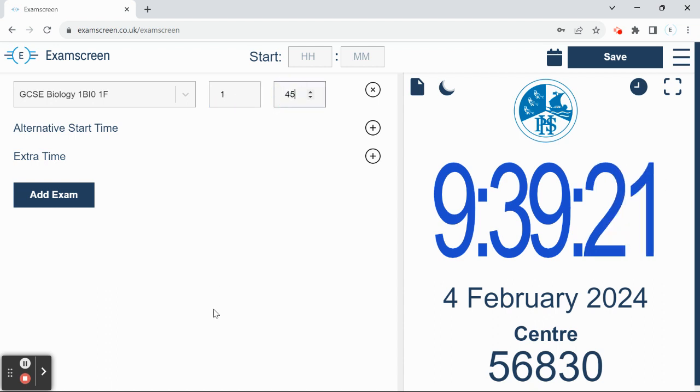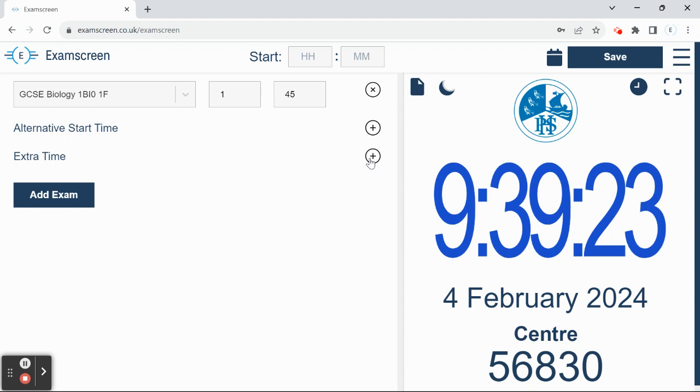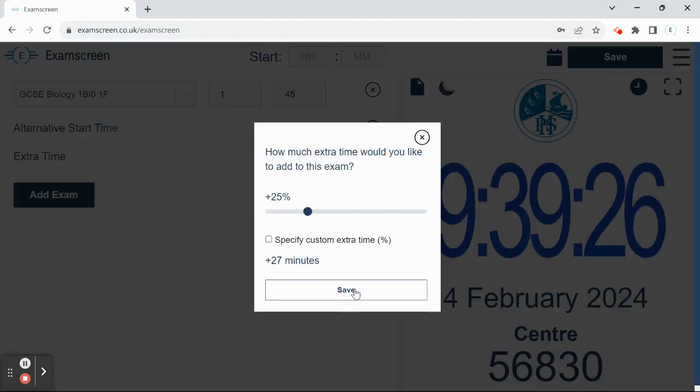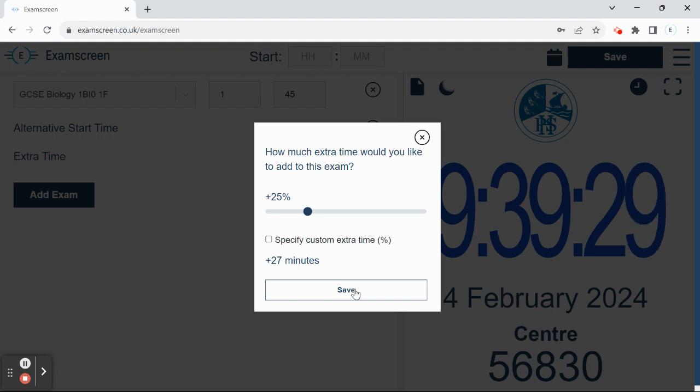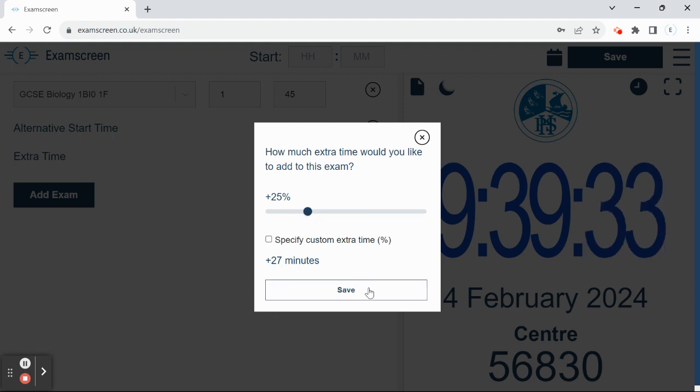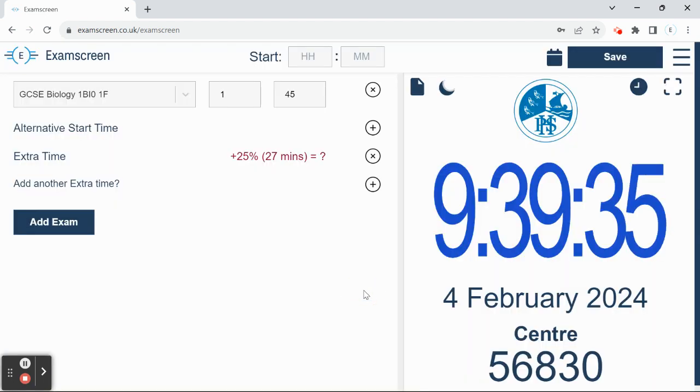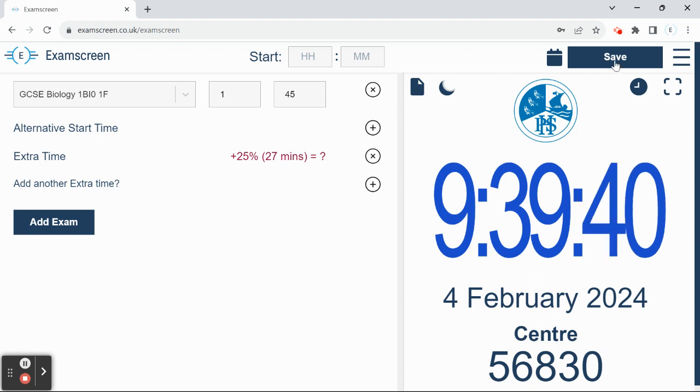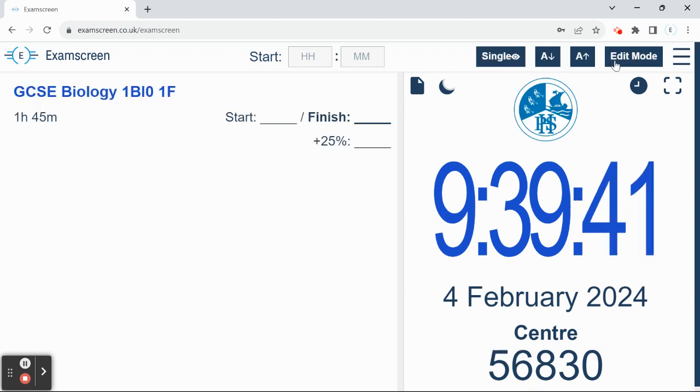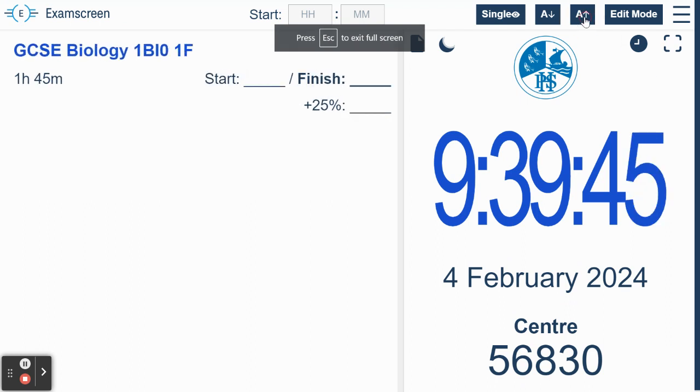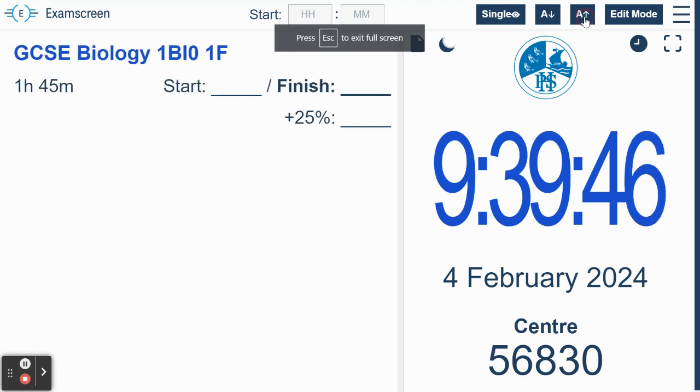If you've got any students in your class who have extra time, then you can assign extra time to the exam as well. 25 percent is the normal, but you can move the slider around to give more or less time. So that's all added, that's basically set up to go. You press save, and I would also put it into full screen and you can increase the size of the text like that.